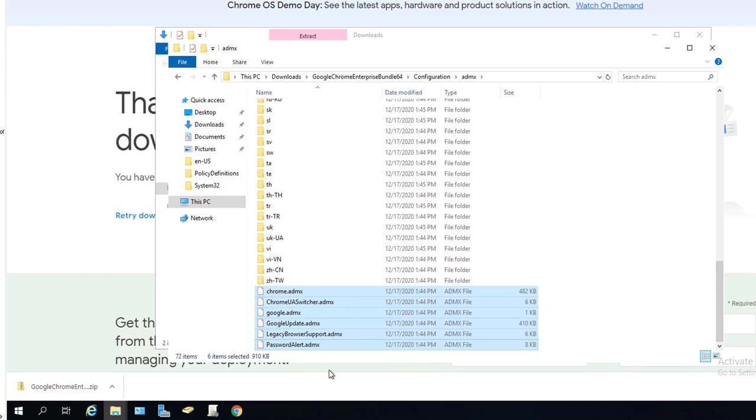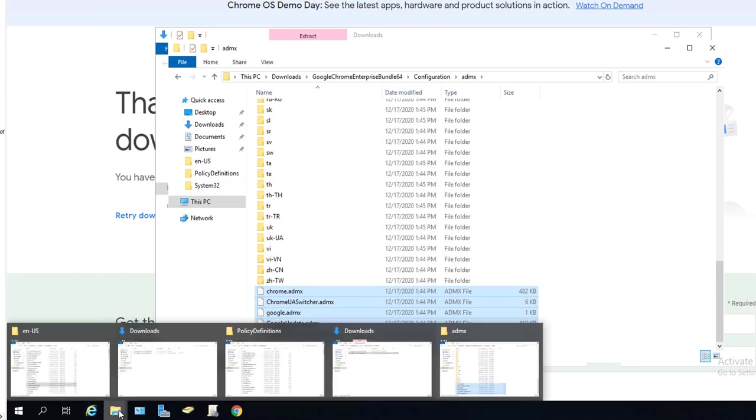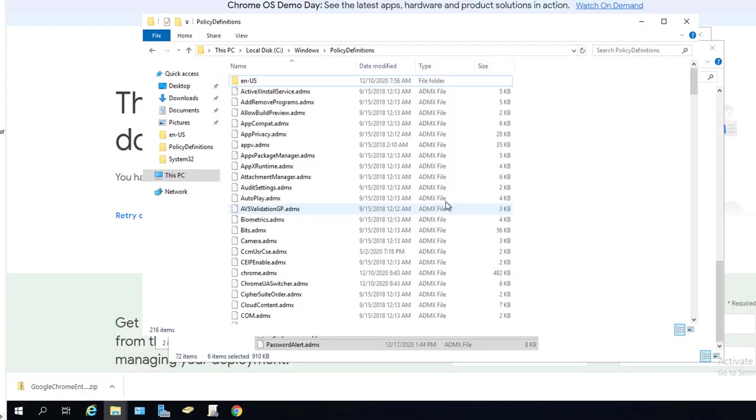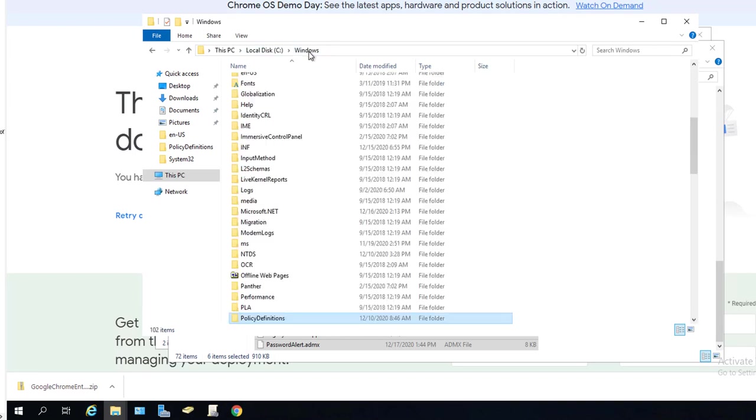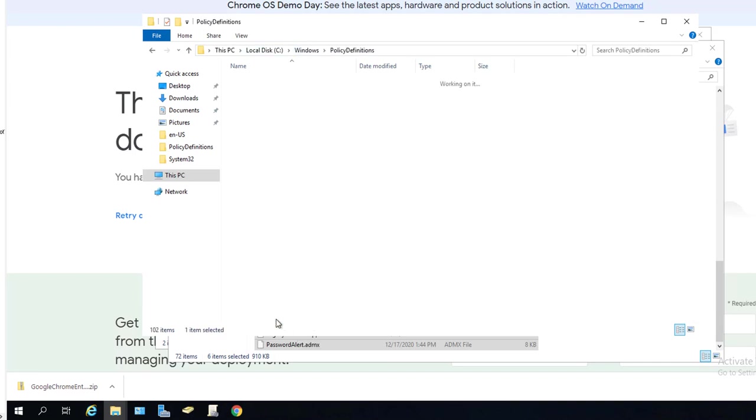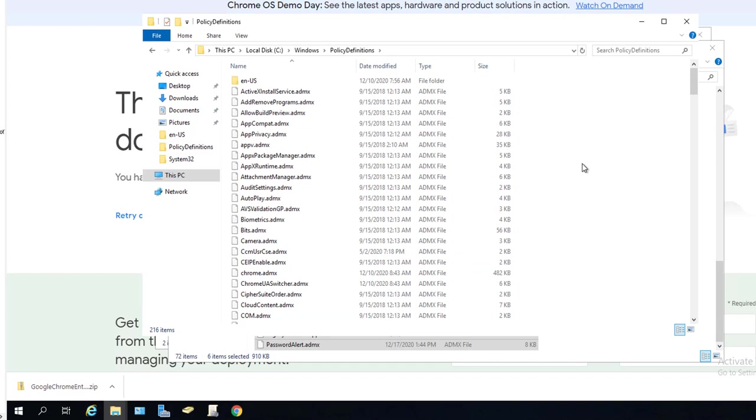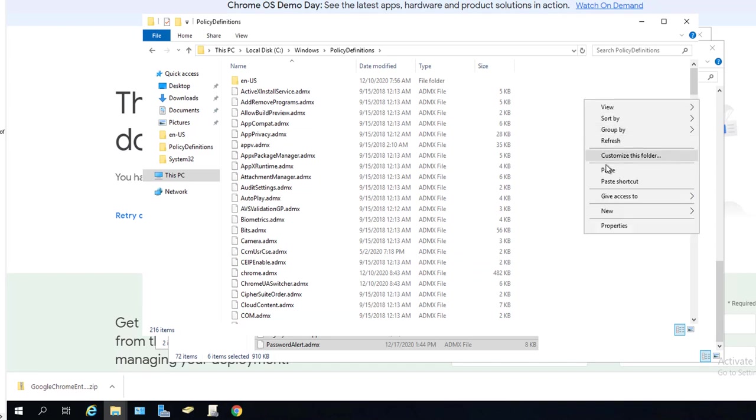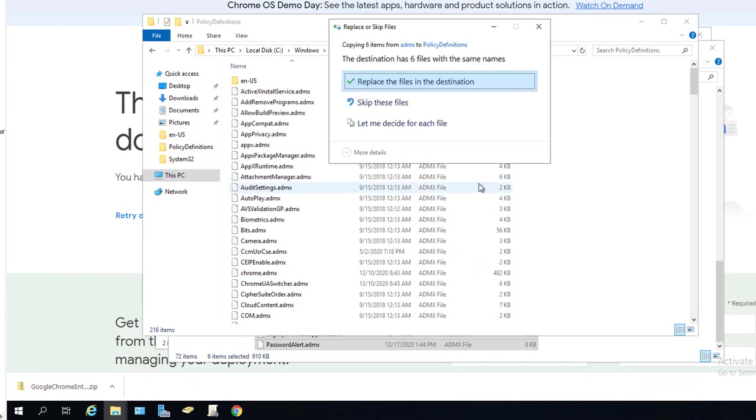You want to paste it in your C drive, Windows folder, and then Policy Definitions. You want to place it in here in the root. Since I already pasted it, I'm going to just click Confirm, Replace, Continue.